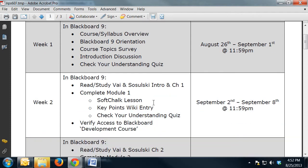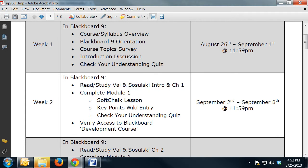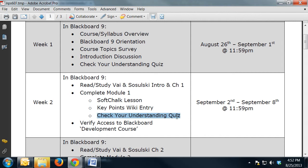Starting in week two you're going to have a new set of deliverables. This will be from September 2nd to the 8th. You're going to start reading in your textbook — Vay and Selinsky's intro and chapter 1 — and you'll have a module to complete with a SoftChalk lesson. You're going to do a small group key point entry, you'll have your check-your-understanding quiz, and you'll also need to verify access to your development course.